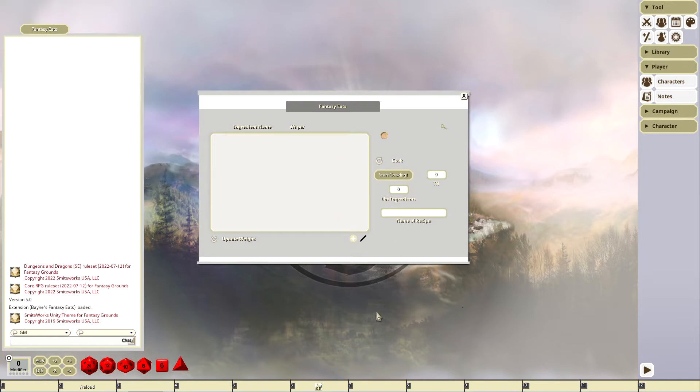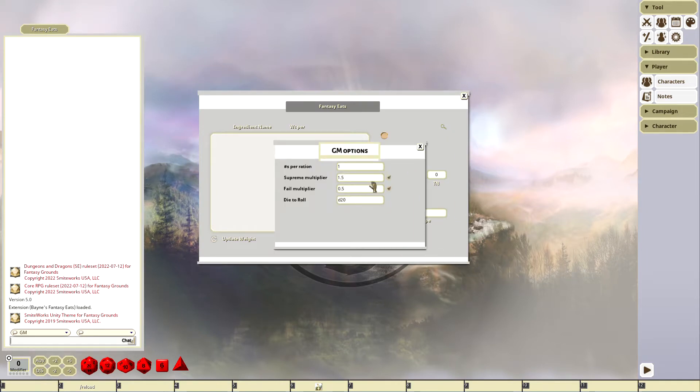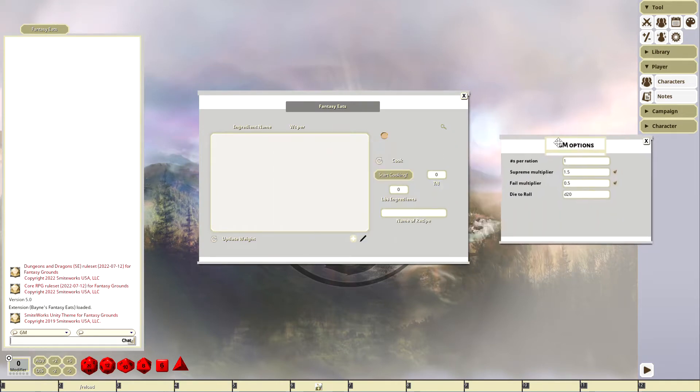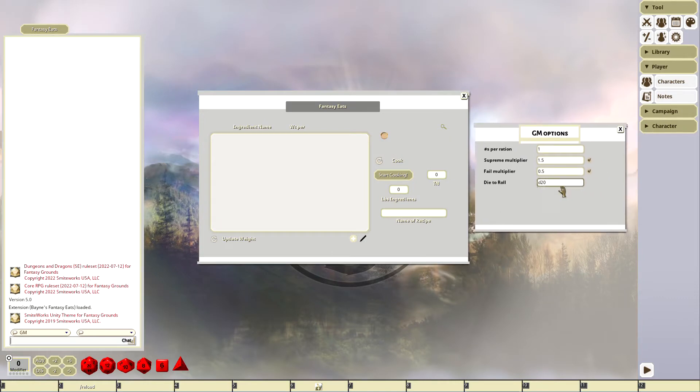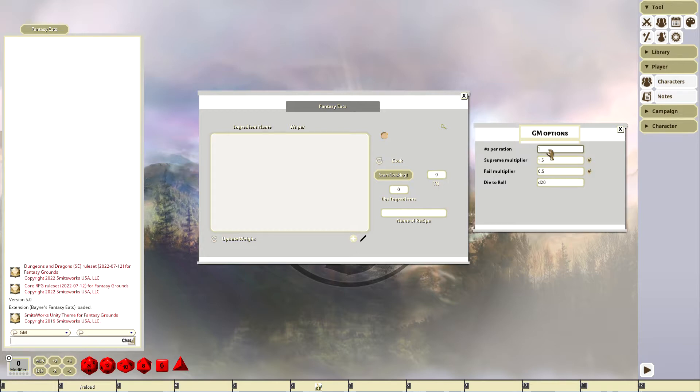The first thing we're going to do is look at some GM options. We'll go through these real quick. The first option is how big your rations are. My rations are one pound each, that's the default, but you could say they're two pounds each. That's going to determine how many you can make based on what you put in the window.